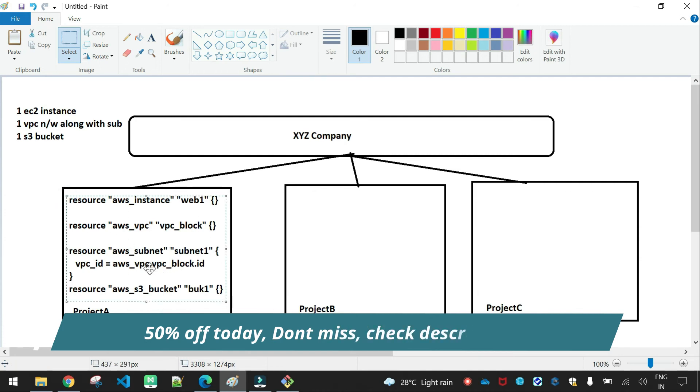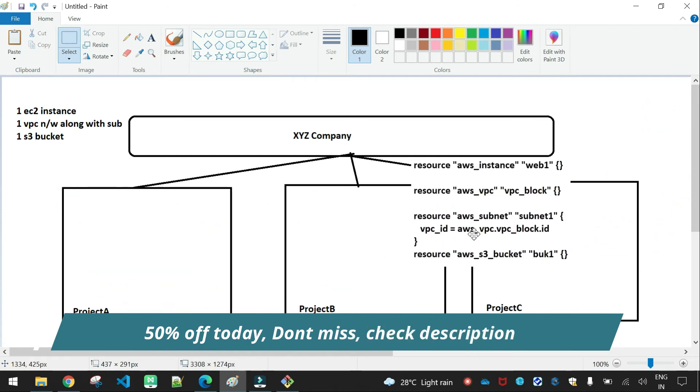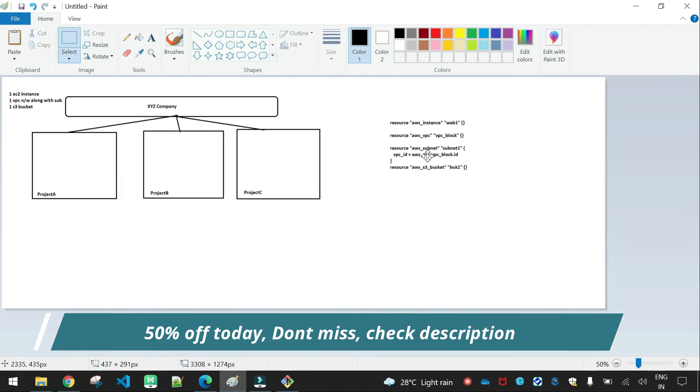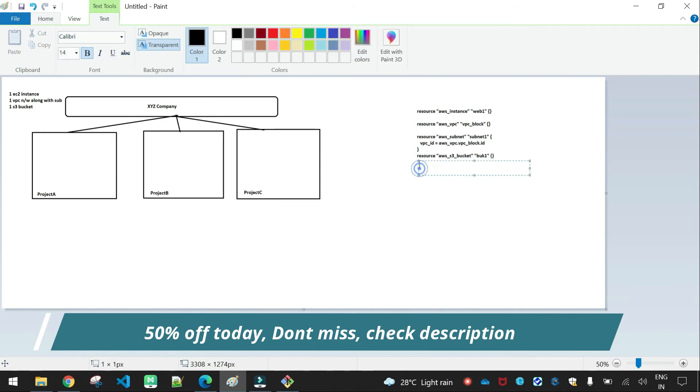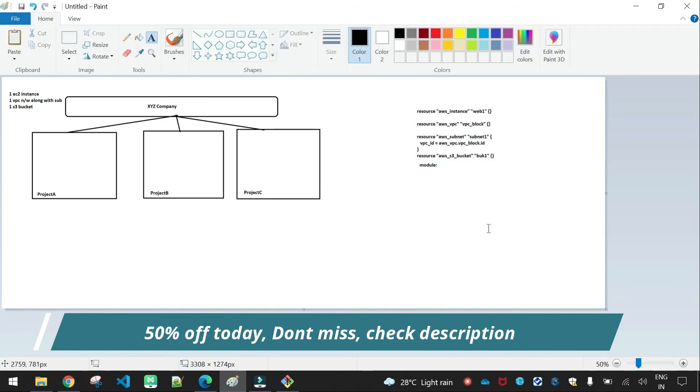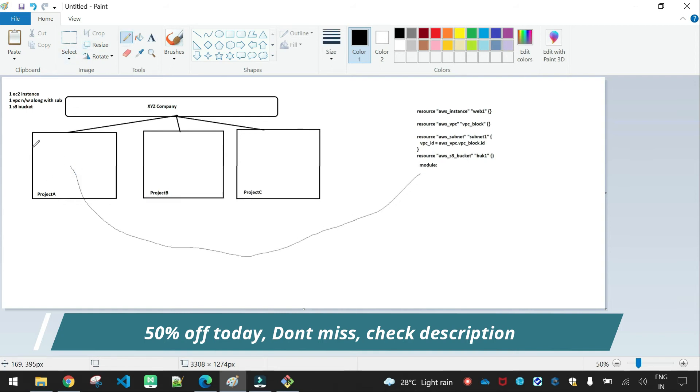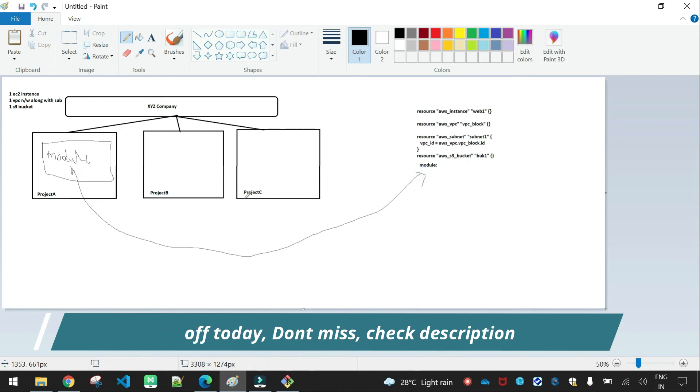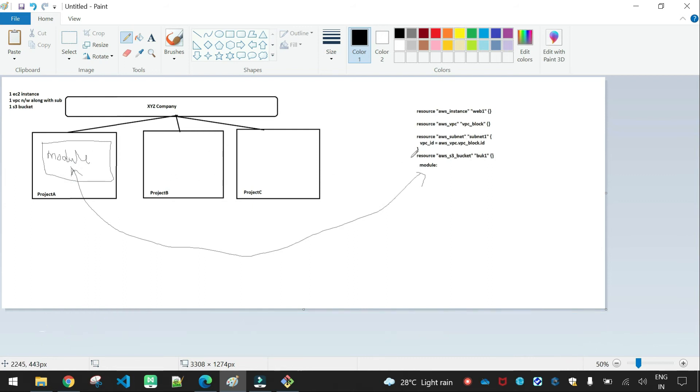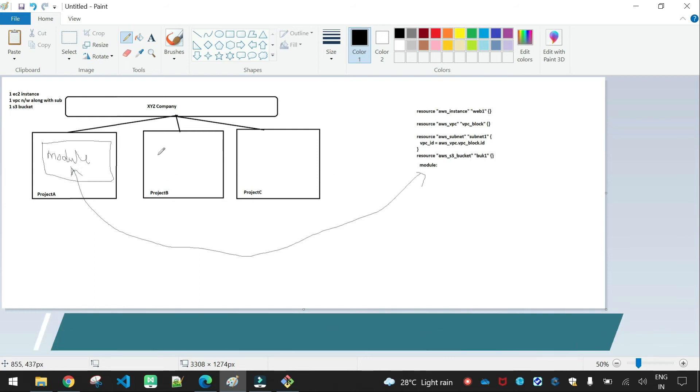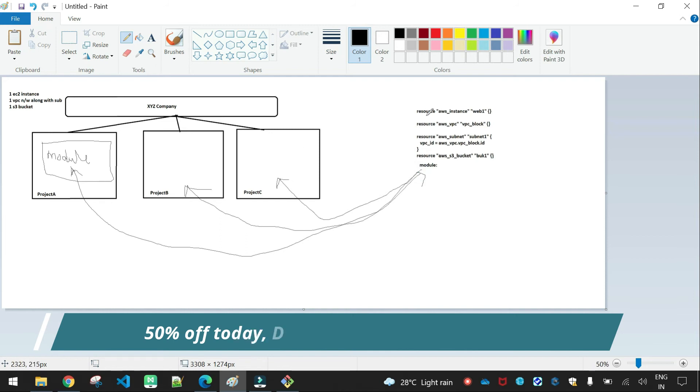So for each project, we need to create these resources. This is a software principle called the DRY principle: Do Not Repeat Yourself. If we have multiple projects with multiple times the same resources, we can write a module. So if we can write all the resources to create, we call it a module.